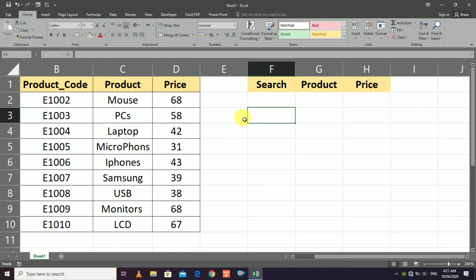Hello guys, in this video I will show you how to use the VLOOKUP formula and the IFNA formula in Microsoft Excel. The VLOOKUP formula is a reference lookup formula that is mostly used in Microsoft Excel. Watch this tutorial completely — this will help you understand how to use the VLOOKUP formula with the IFNA formula.